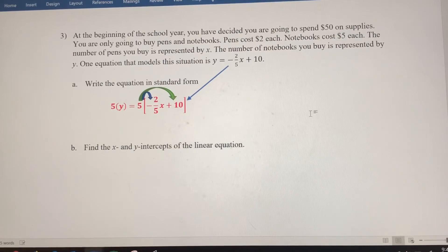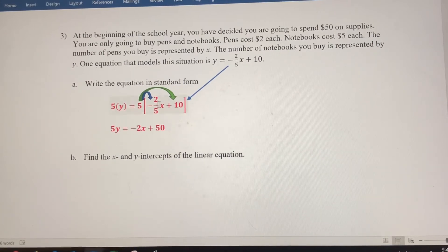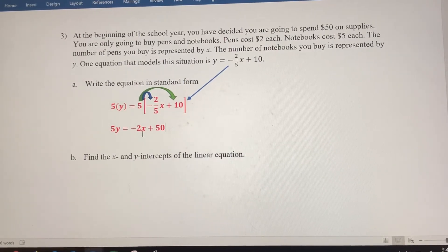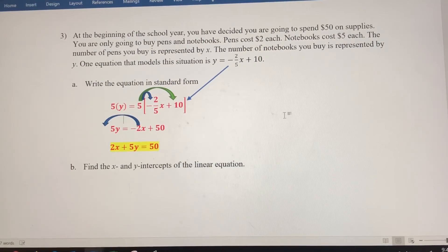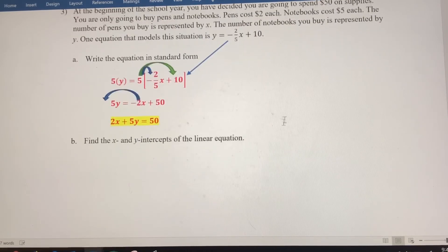I'm going to multiply both sides by the common denominator 5 to clear the fraction. Using the distributive property on the right side: on the left side, 5 times y is 5y. When distributing on the right, the 5s cancel out leaving negative 2x, and then 5 times 10 is 50. Moving the x term to the left side makes it positive, so we get 2x plus 5y equals 50 in standard form.